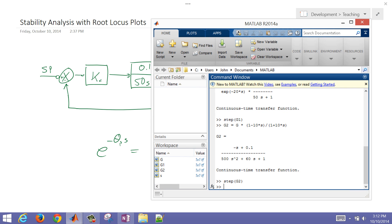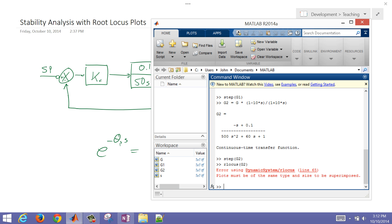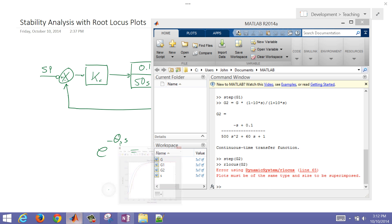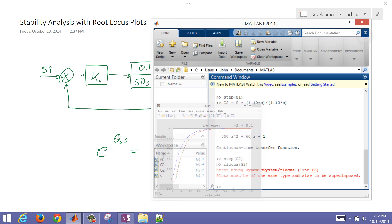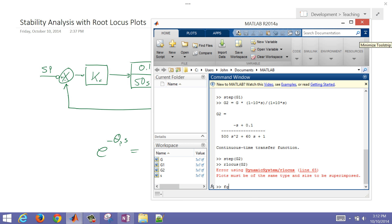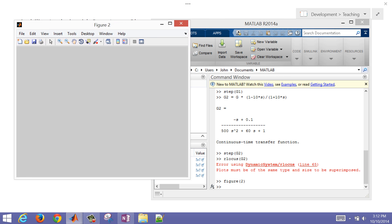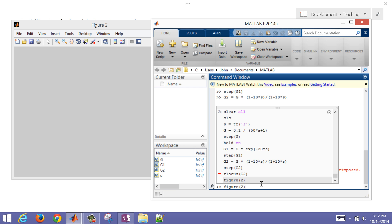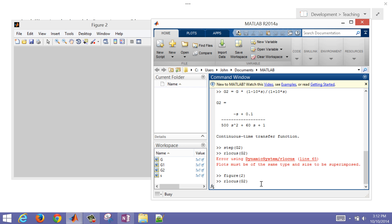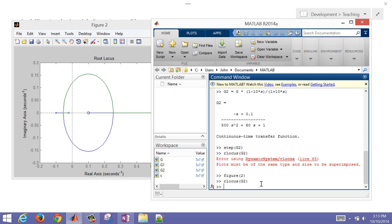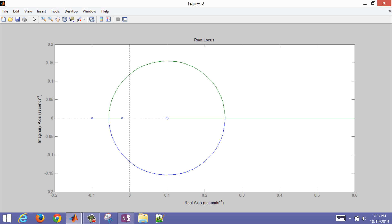Let's do a root locus plot of G2. If you get an error, you need to close the existing figure or generate a new figure 2, and then the root locus will plot onto figure 2 instead. Here's my root locus plot.